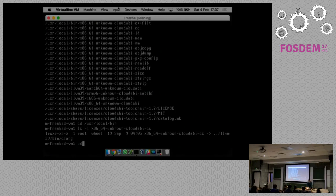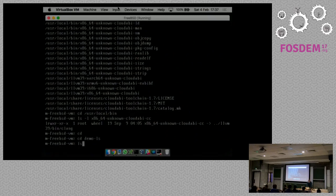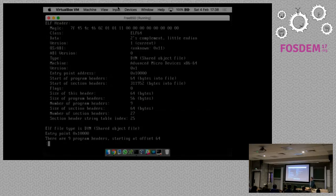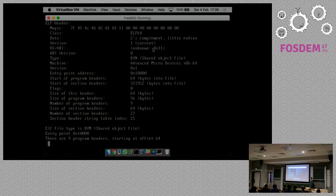If you run some of the development tools on the CloudABI executables and run readelf, you can see that a CloudABI executable is nothing more than an ELF program - the same executable format as you see on Linux, FreeBSD, Solaris, etc. But there are two things that are different compared to FreeBSD. First, there's this 'unknown 0x11' value. What happens is when FreeBSD starts programs, there is an image activator in the kernel that loads up executables and determines whether it can start them.